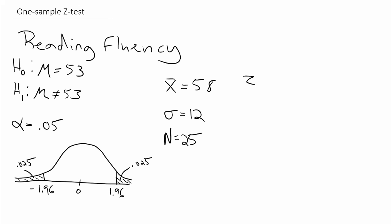So the Z test is going to be our sample mean minus the population mean under the null, and that's divided by the standard error, which is the population standard deviation divided by the square root of n.